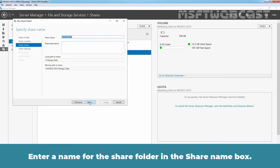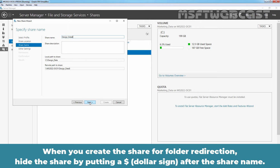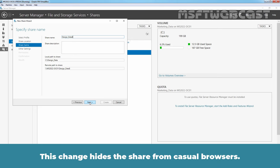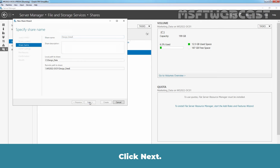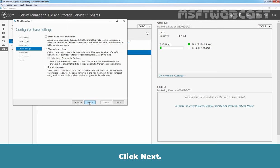Enter a name for the shared folder in the share name box. When you create the share for folder redirection, hide the share by putting a dollar sign after the shared name. This change hides the shared folder from casual browsers. Click Next. Click Next again.